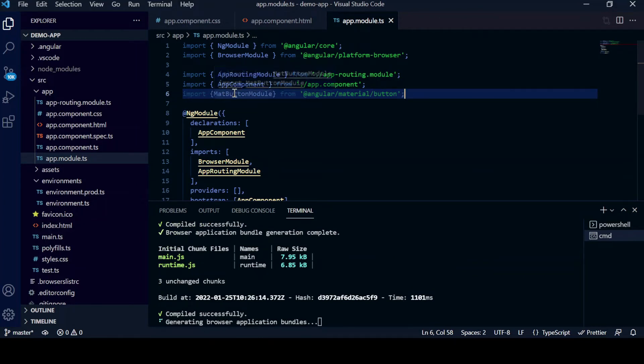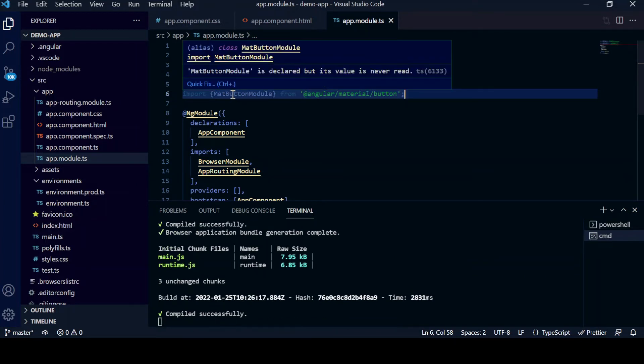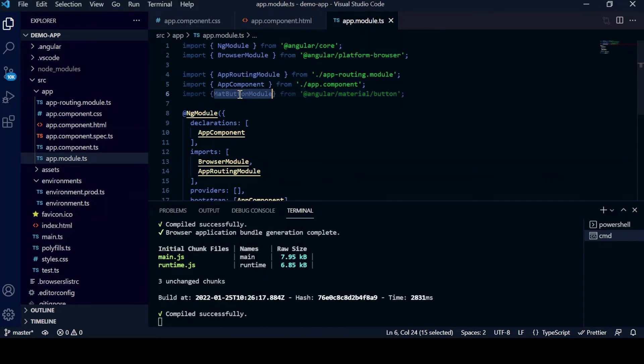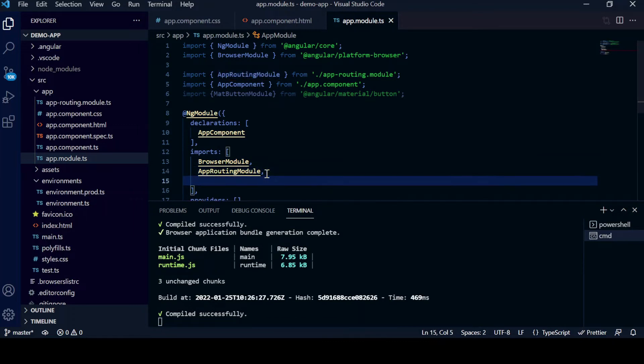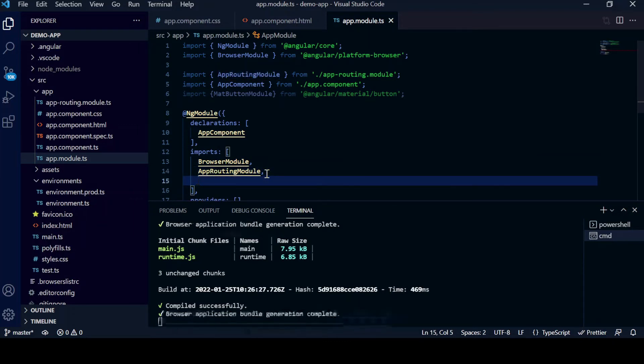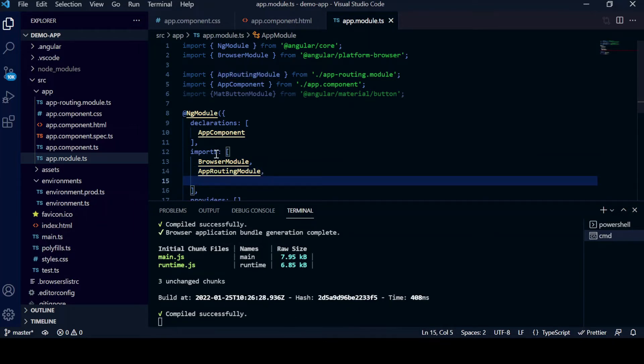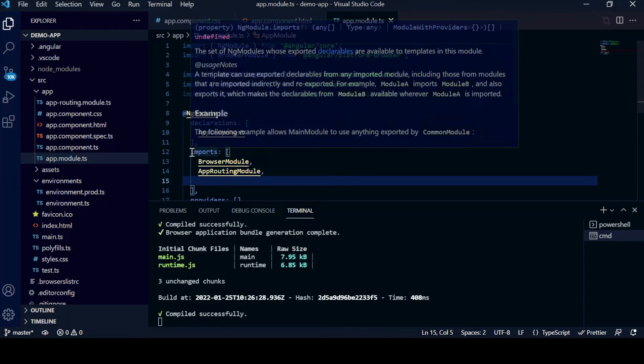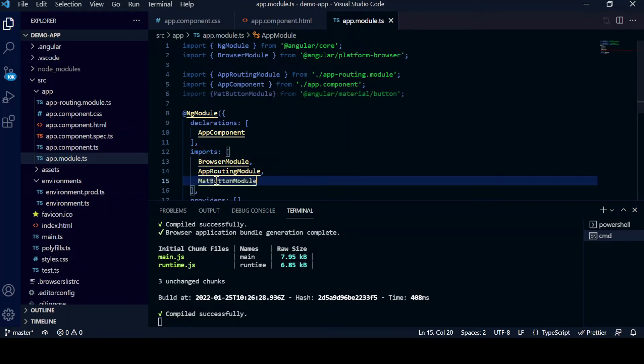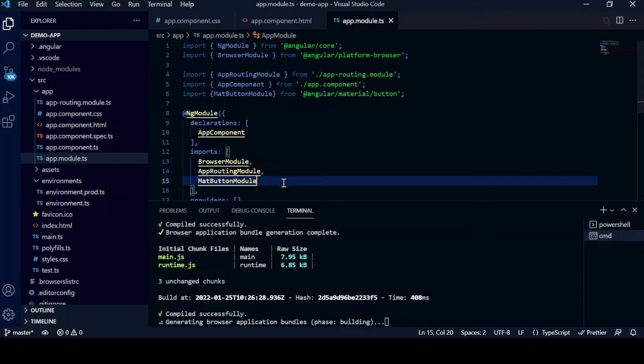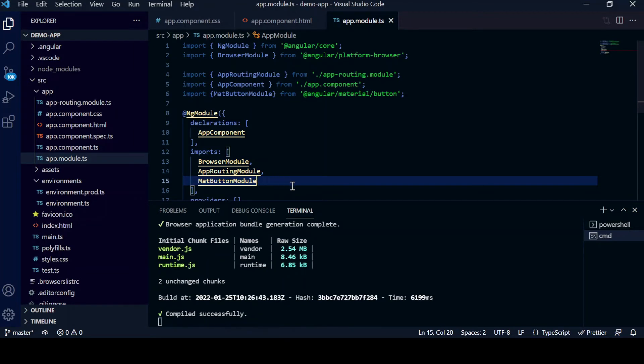So if you see, we have imported MatButtonModule. We will copy this MatButtonModule and here under the imports section, see, I will paste this module. Okay, and let it compile again. Now if we see the button.